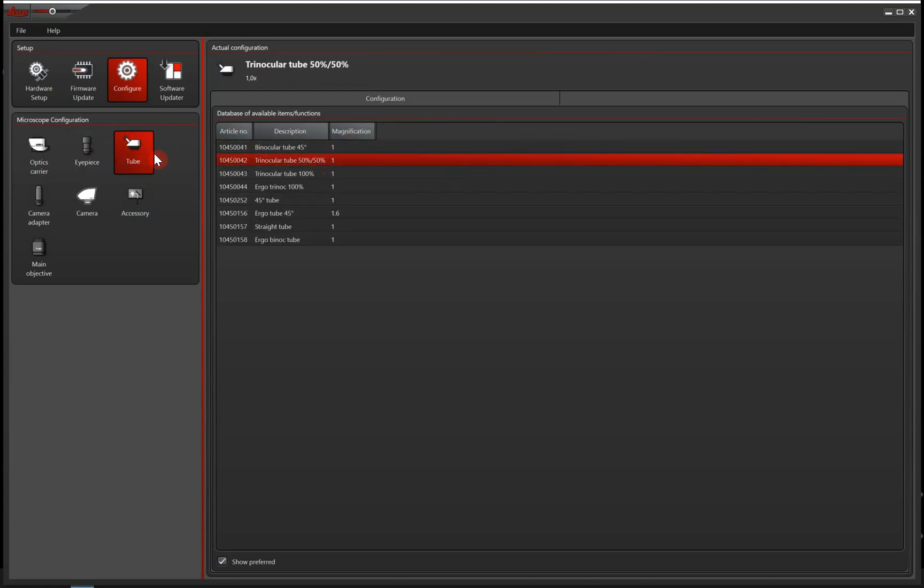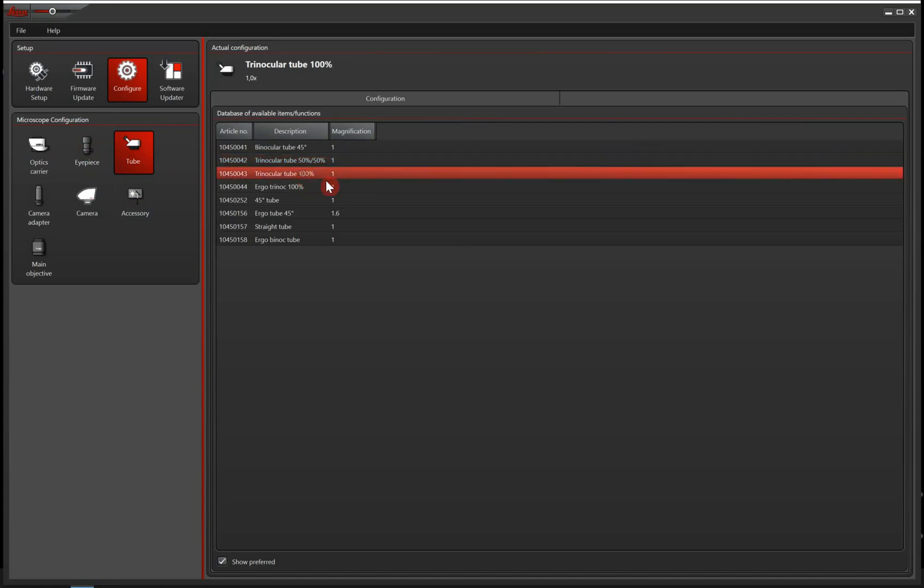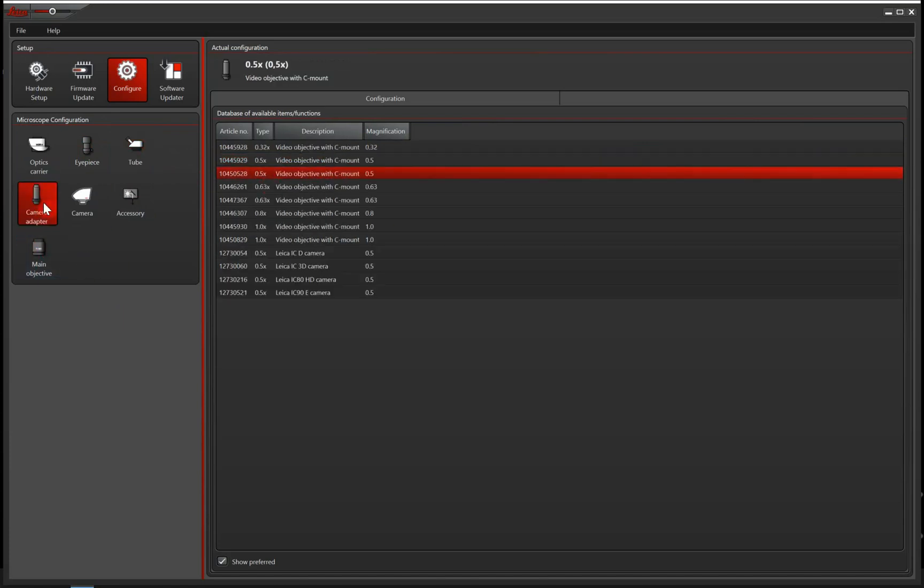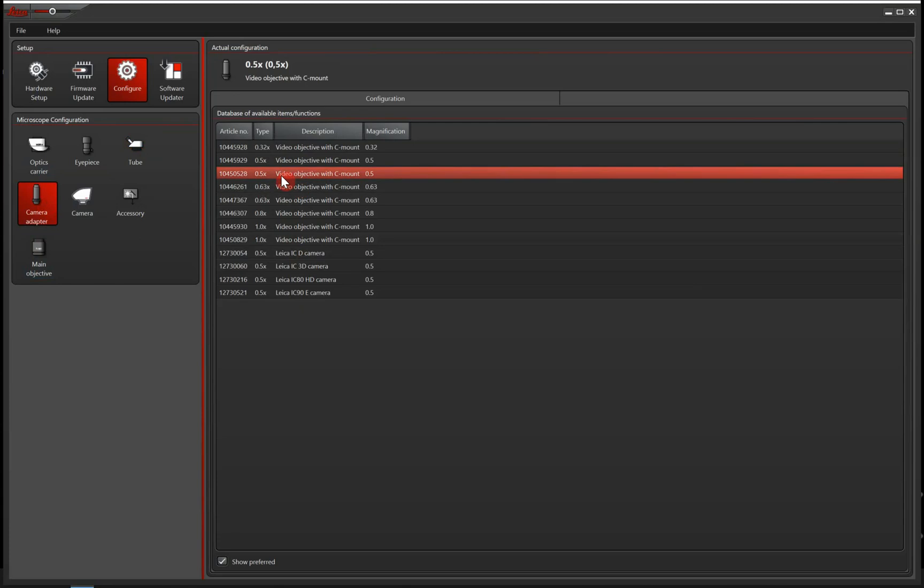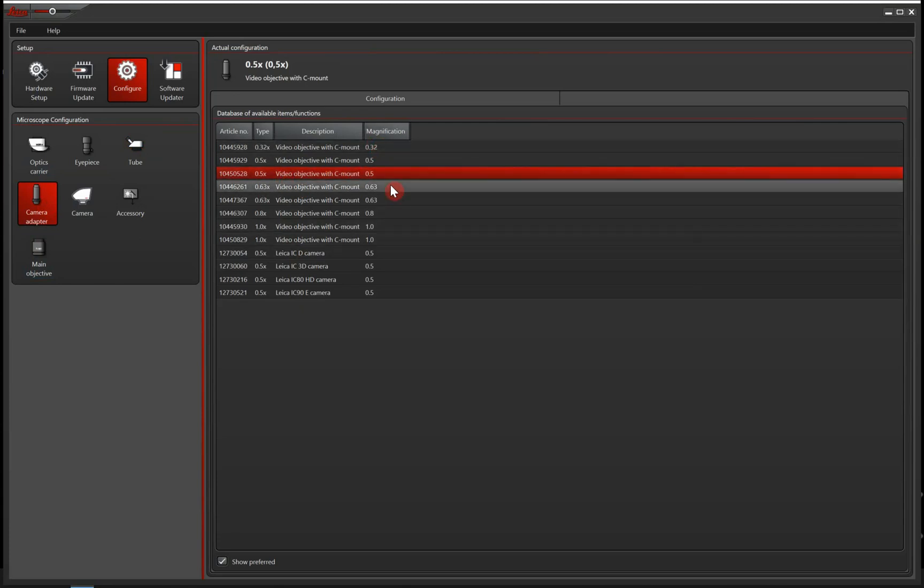And then we go ahead to the tube, and we can just say we have a trinocular tube like this. And then the camera adapter. You can choose the one you have on your microscope. Again, important that you get the magnification power correct here.